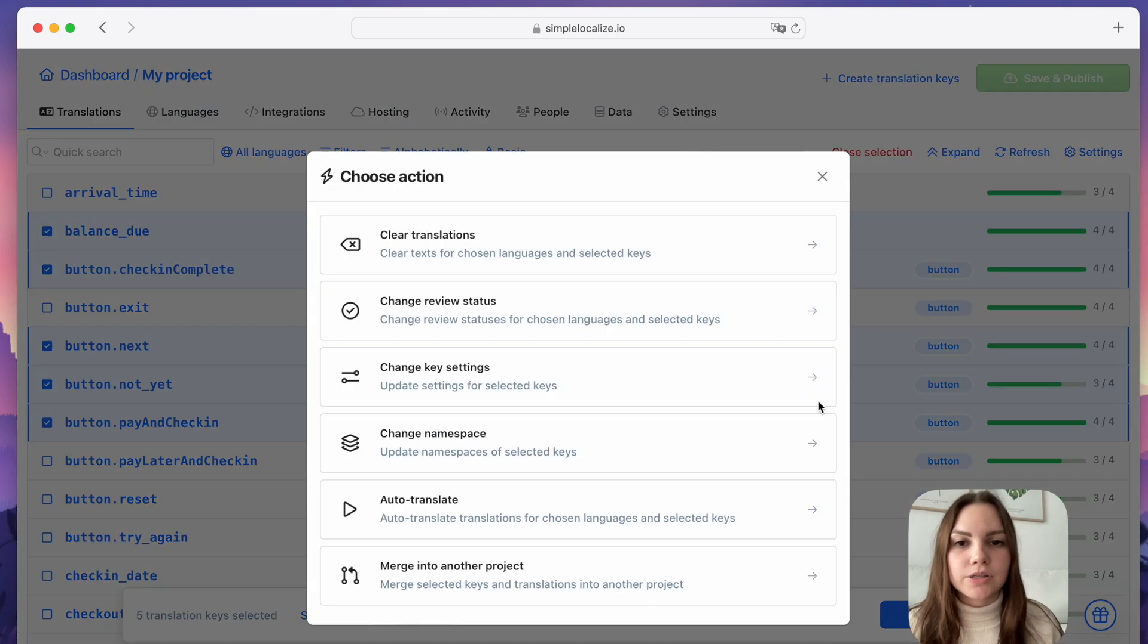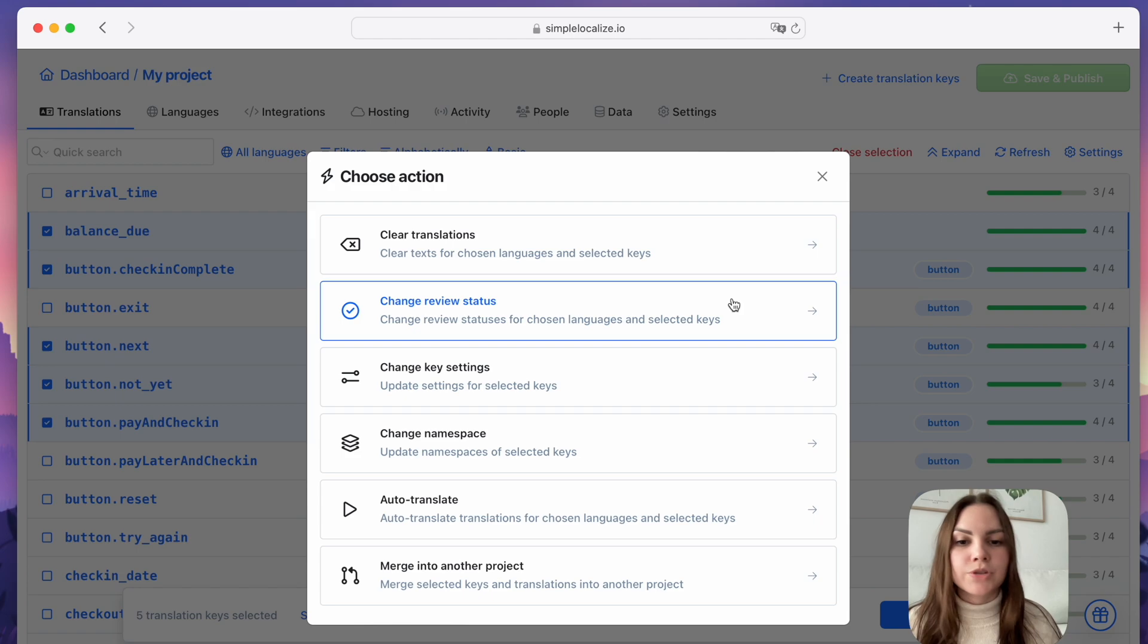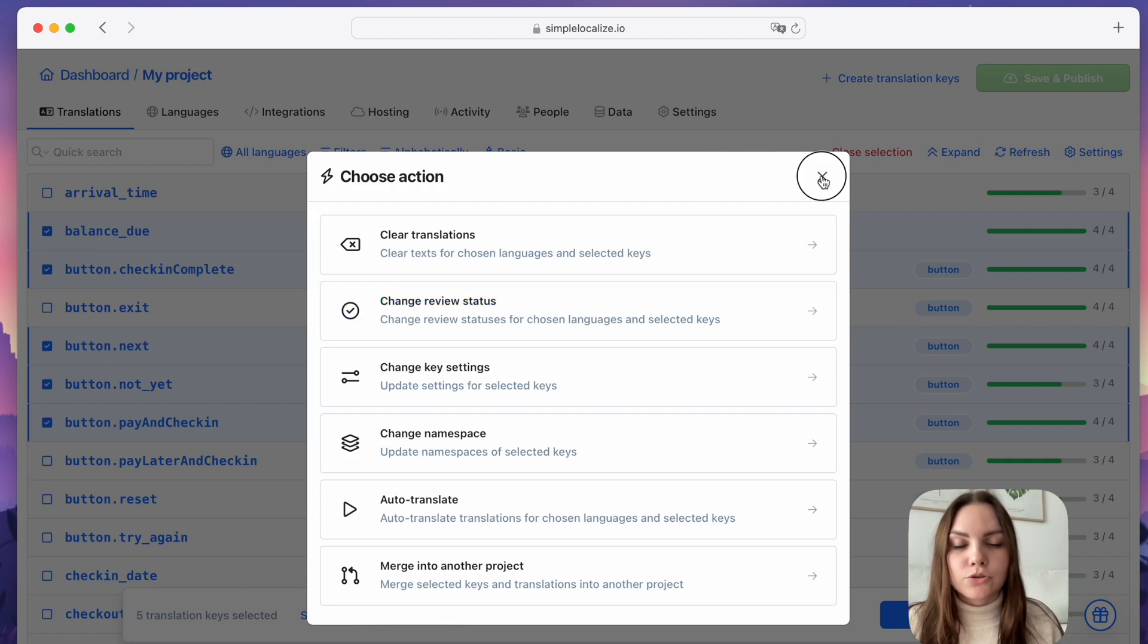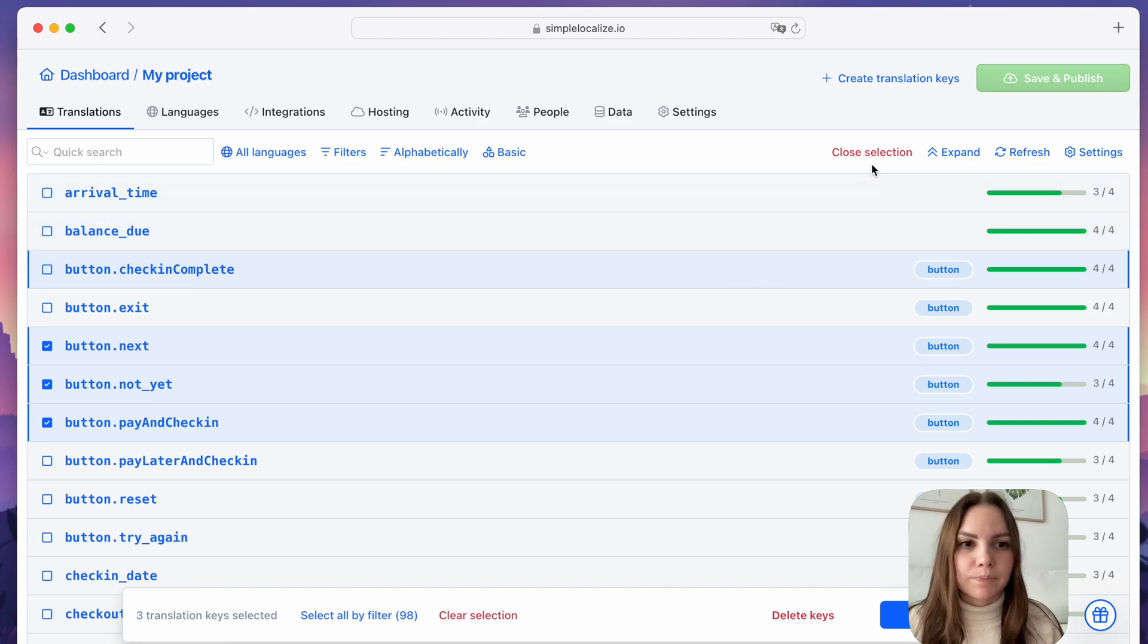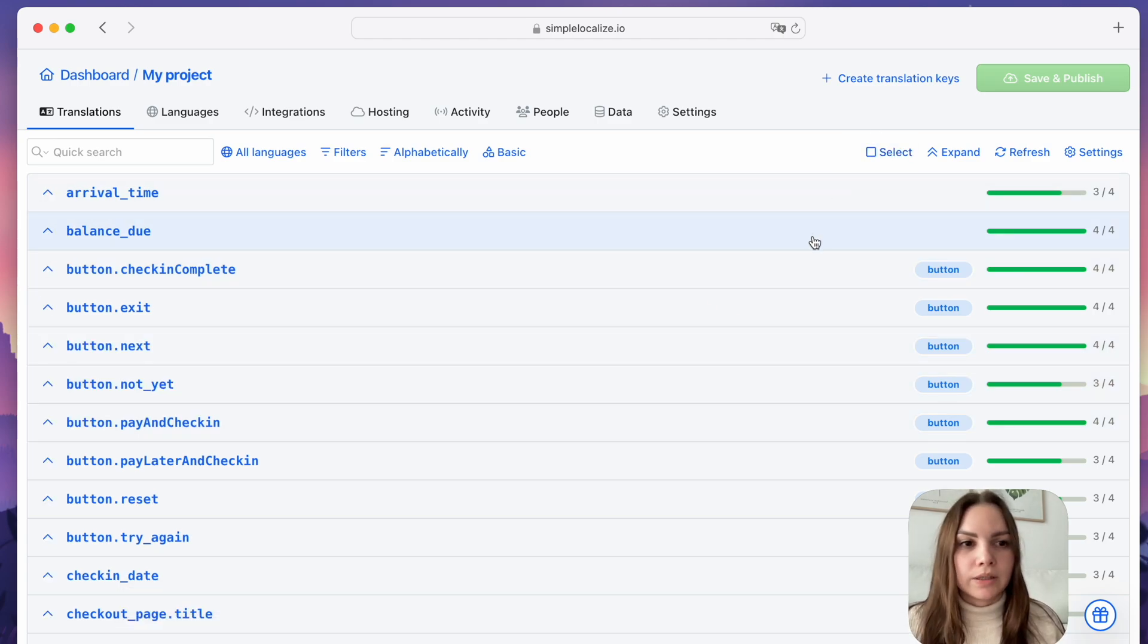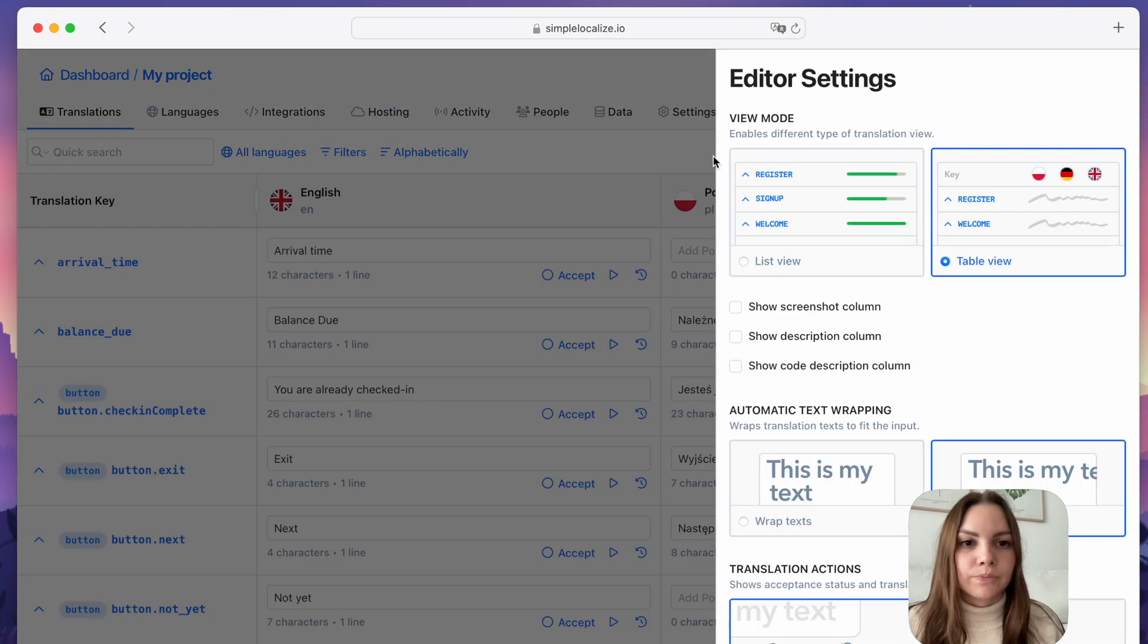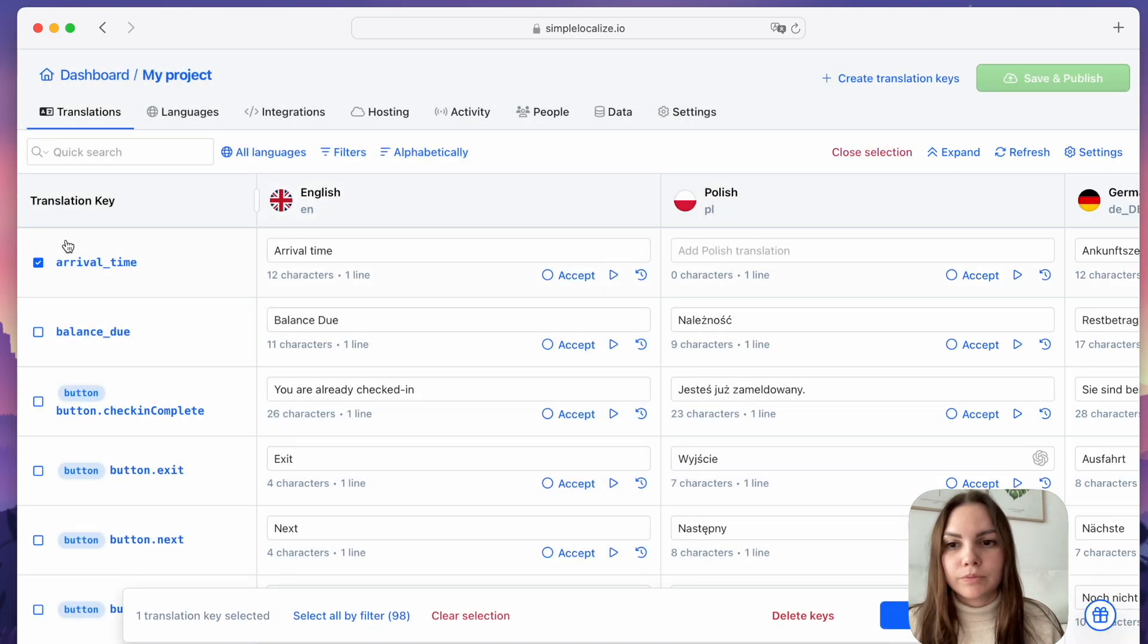You can use bulk actions to auto-translate selected keys, change them, or edit namespaces. This should help you with bulk translation key management. This option works in both the list view and the table view.